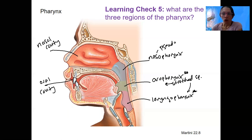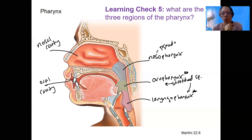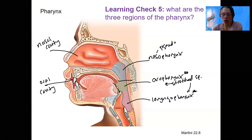So again, oral cavity: ingestion, mechanical breakdown, some chemical breakdown — add saliva, loosen it up, swallow. That's going to push into the oropharynx — this is where food is going to go. So we've got oral cavity, oral pharynx, laryngopharynx.